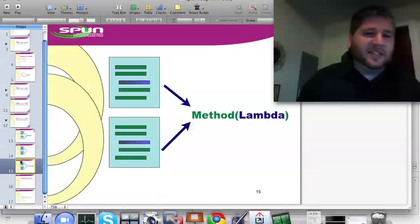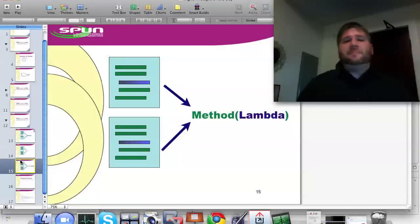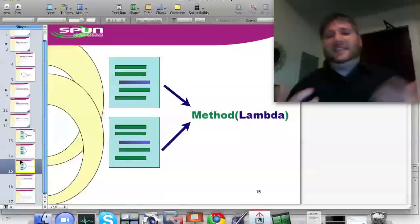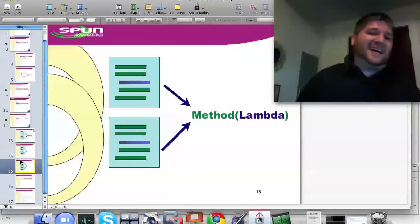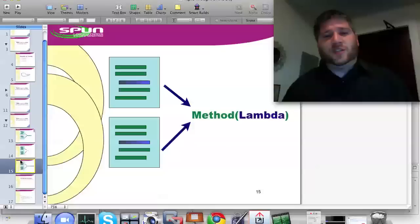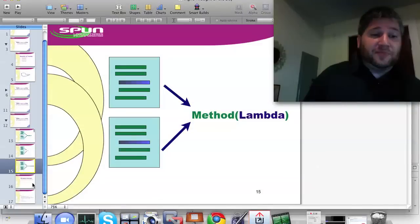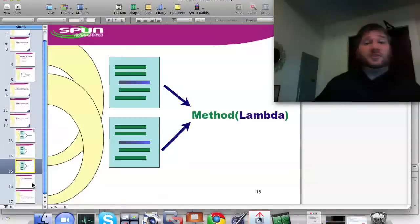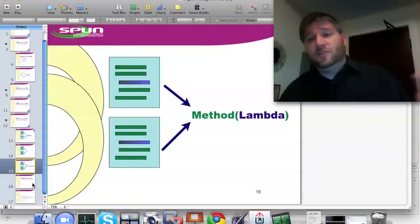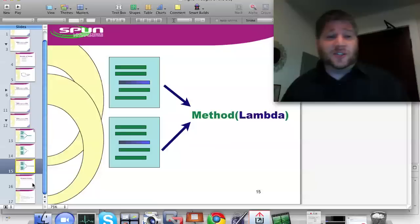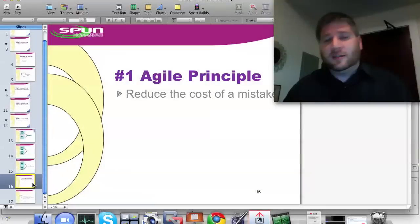And the answer, of course, is that you create a method, and that method takes a lambda. And that lambda allows you to pass in the unique piece for each one. So this is why Lambdas are great. They really allow you to remove the duplication in your code.